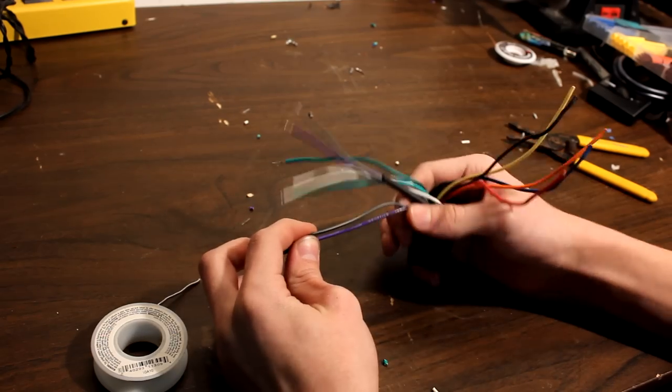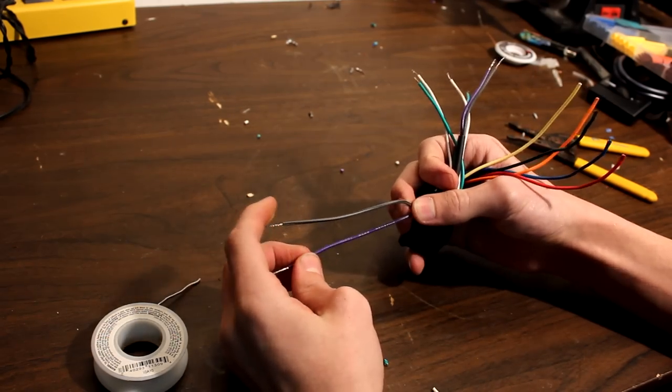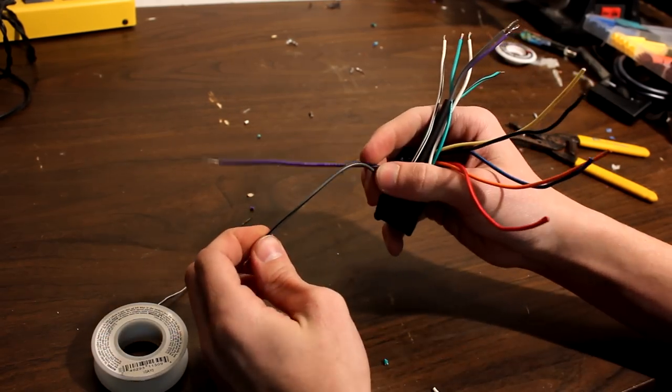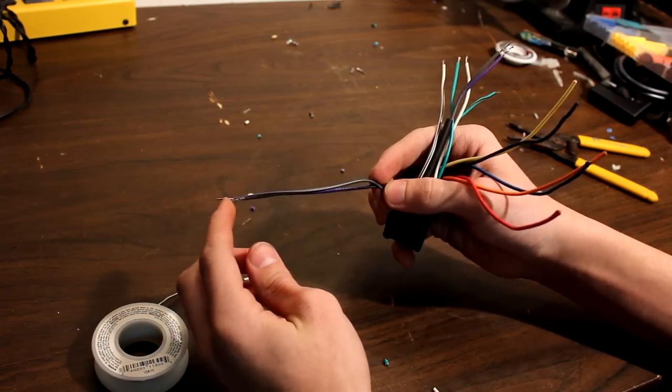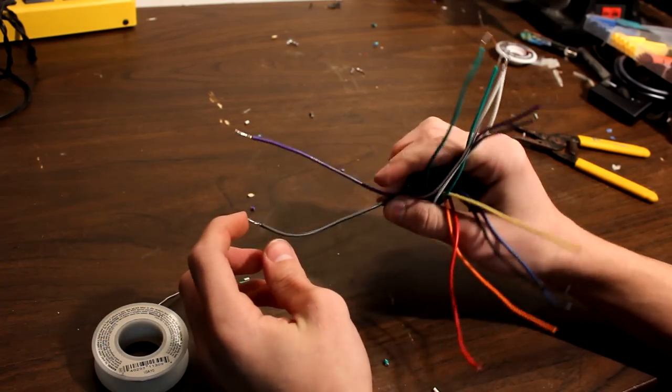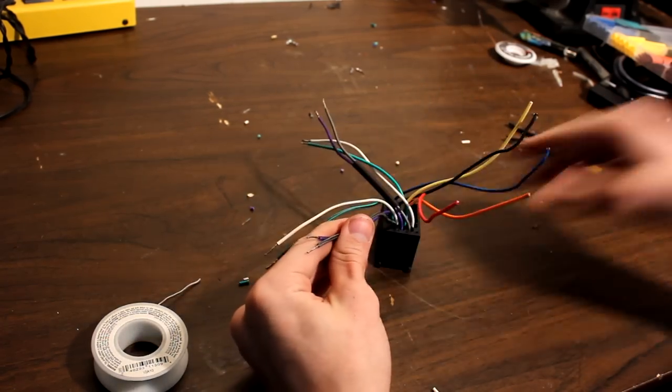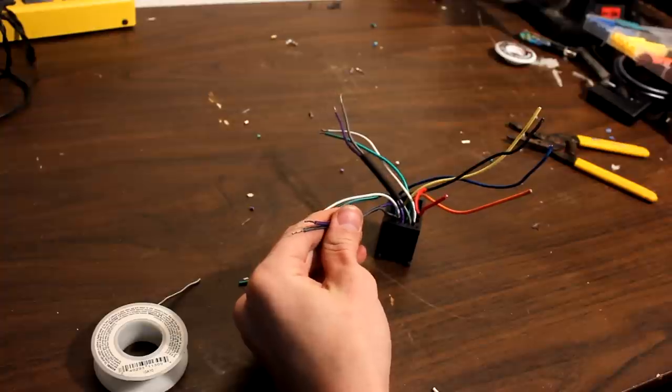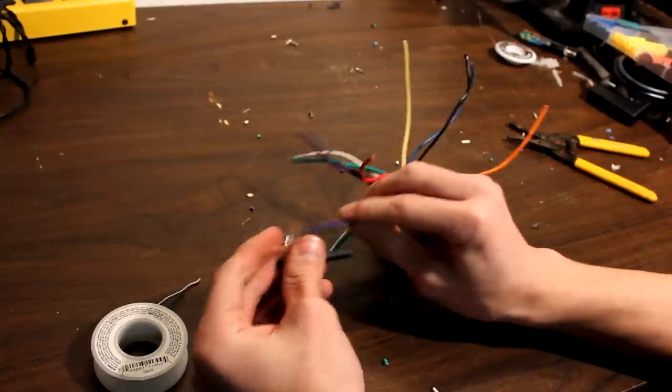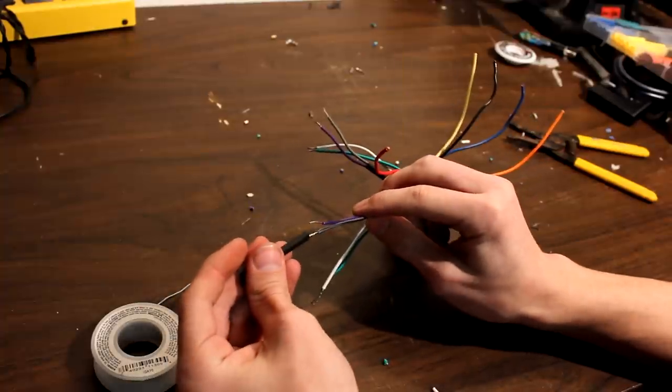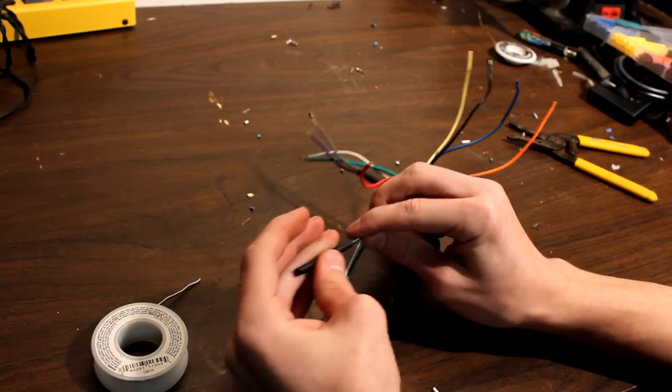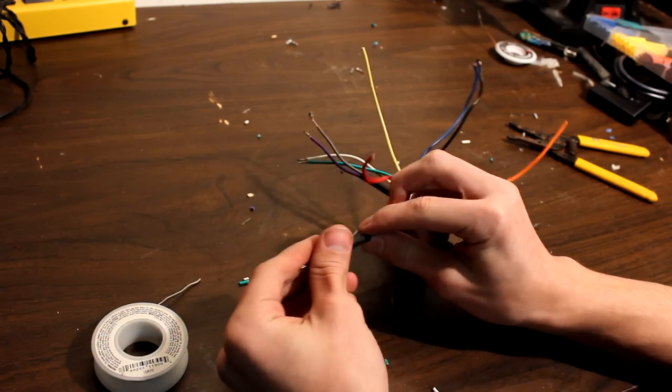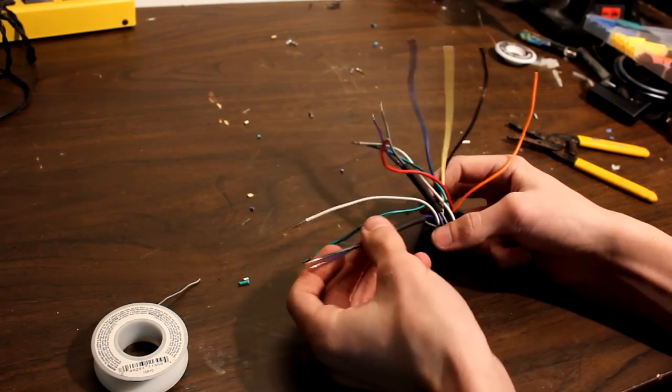Next up, we have our front right and our rear right. The negative ones have a black stripe going down the middle, making it easy to identify. We're just going to slip a piece of heat shrink over the top again so it's easy to find the pair and so we don't forget to put the heat shrink on later.